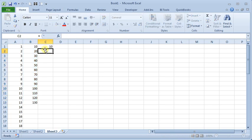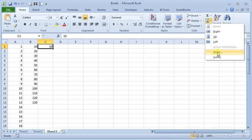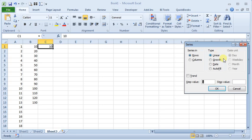And that's the same as if we had entered that there and went to series and told it a step value of 10.